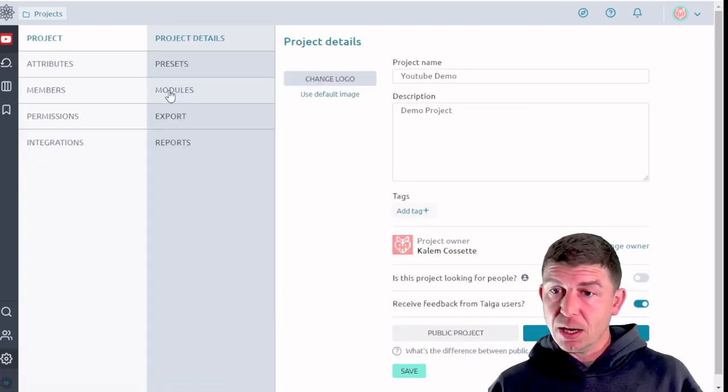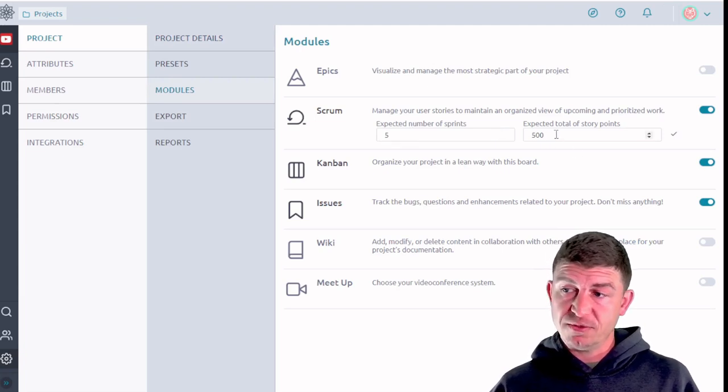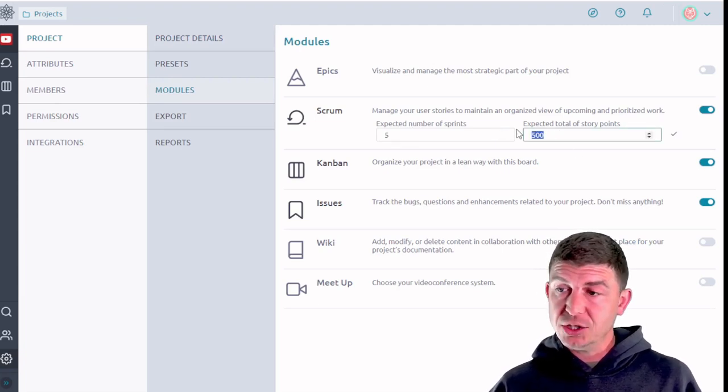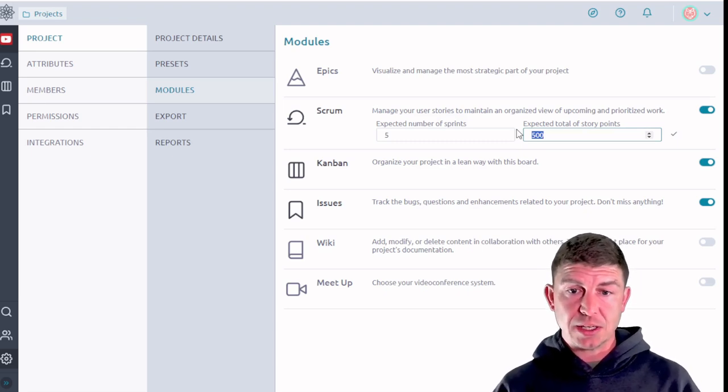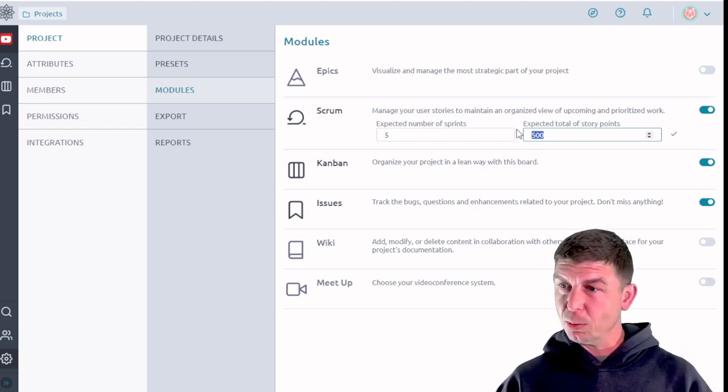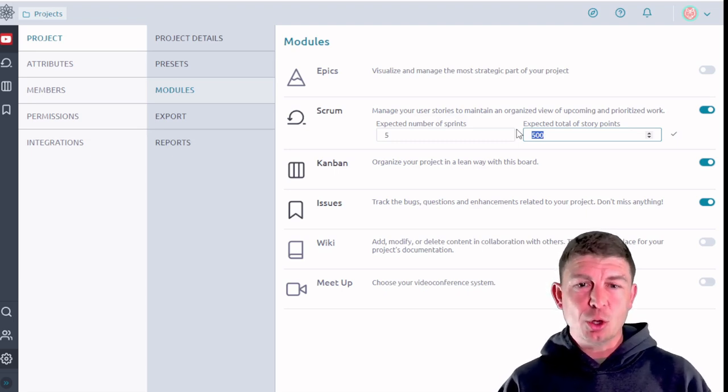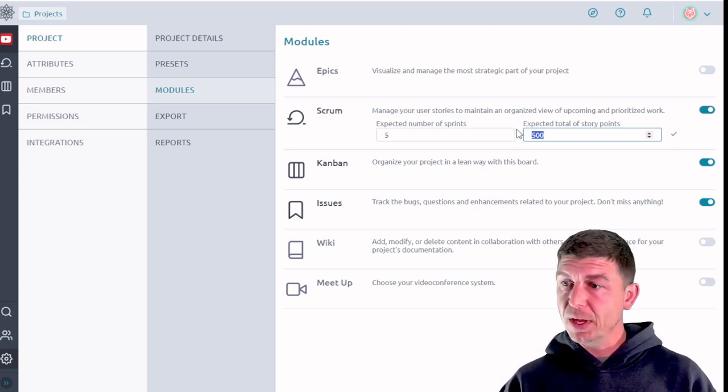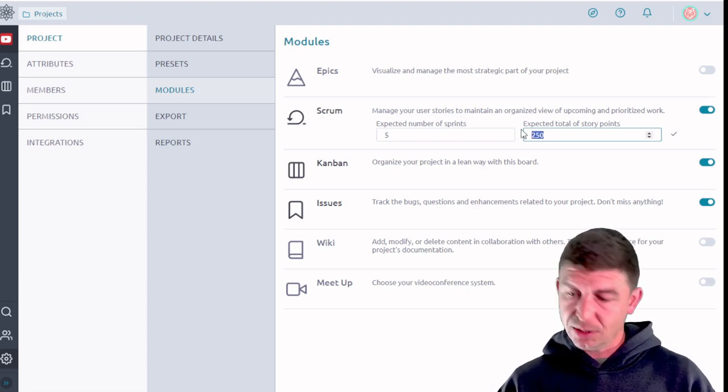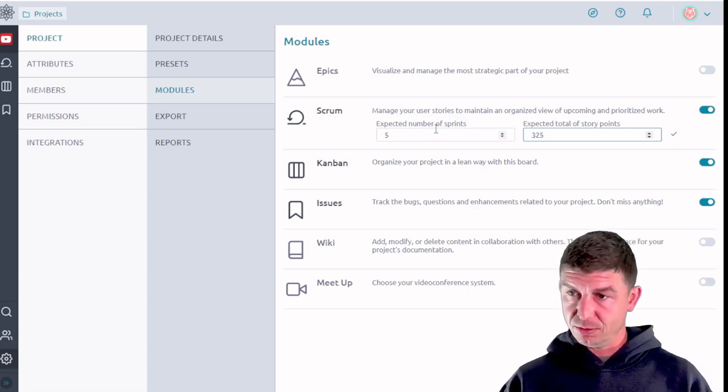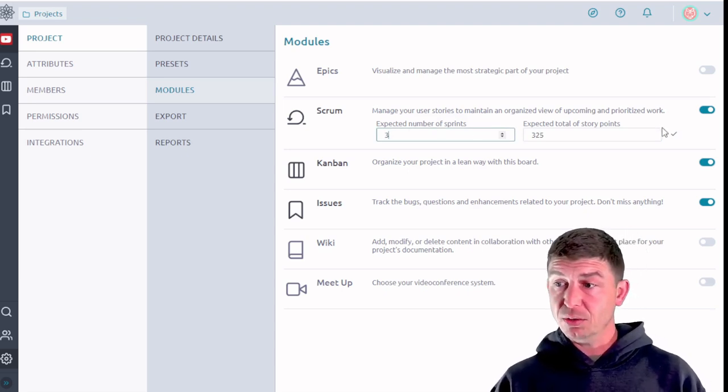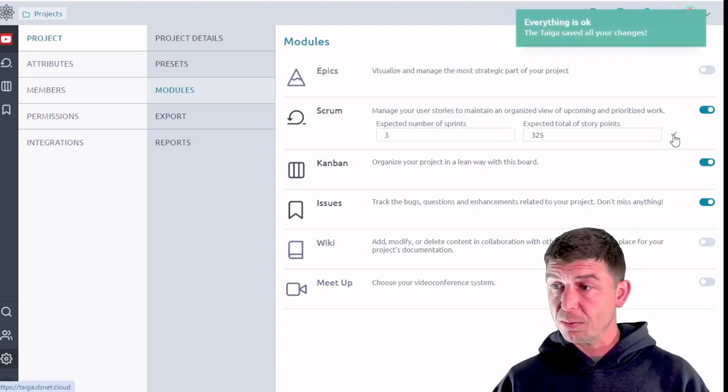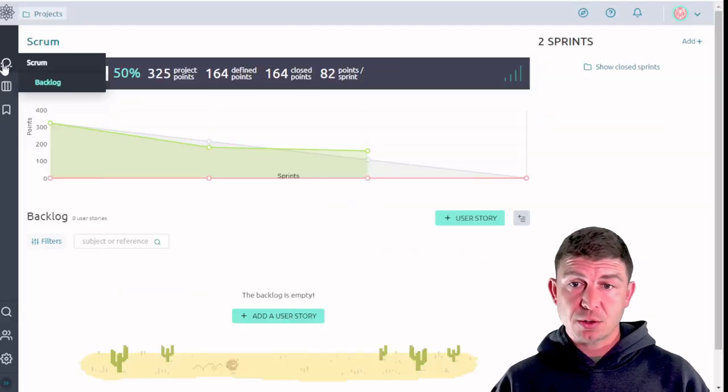Now in reality I had originally set, actually let's go there. I originally set this to take five sprints and a total of 500 story points. Let's change that. Let's say mid project I decided that was maybe a little bit conservative. So let's change this now to 325 total story points. And now instead of five sprints we're going to do three. Make sure you click the check mark so that it saves. And then go back to the scrum board.